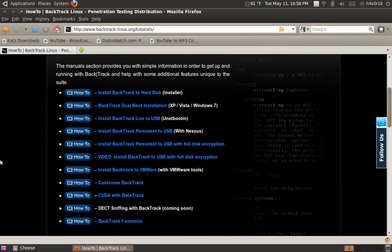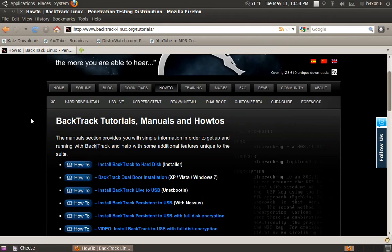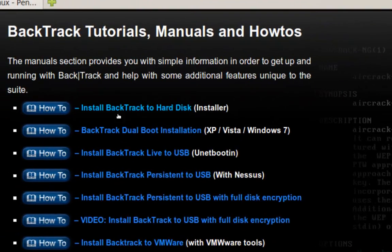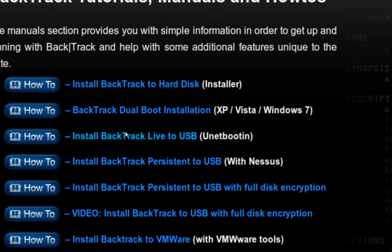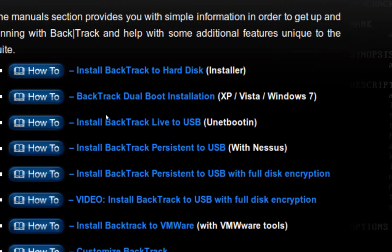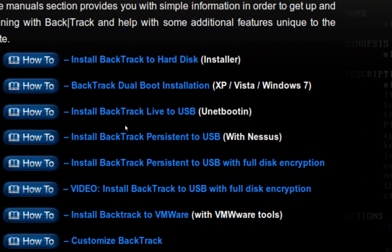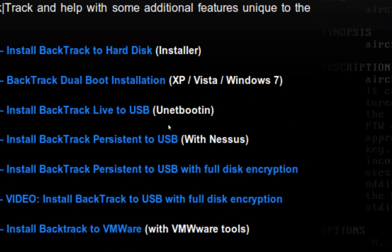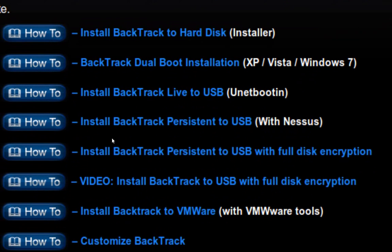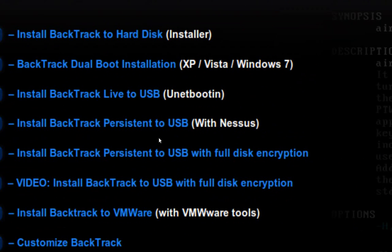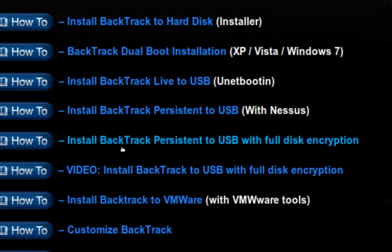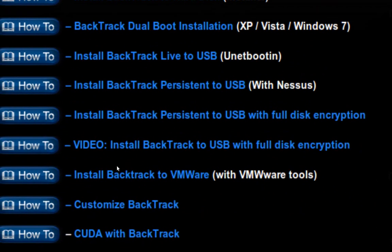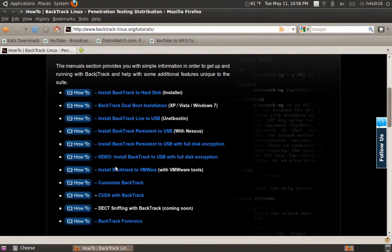So it might be better for you just to learn yourself. You go under the how-tos. There's tutorials on how to install to your hard drive and dual booting with XP, Vista, Windows 7. You can install to your USB using unet booting, which is really good. You can install persistence to USB with Nessus. There's a lot of things. There's videos, everything.